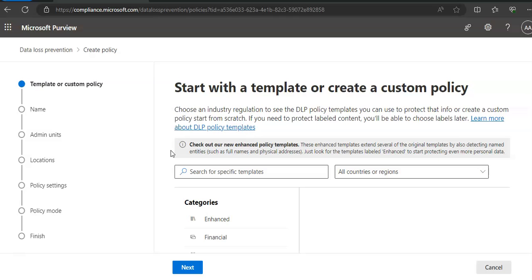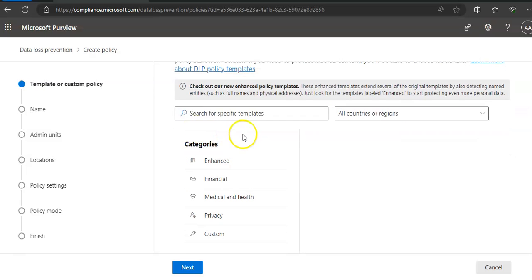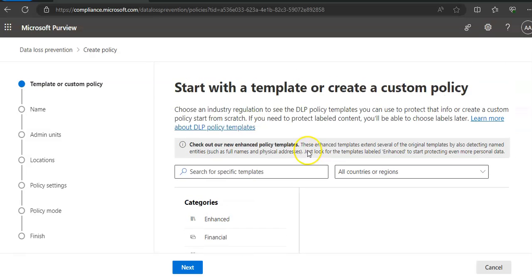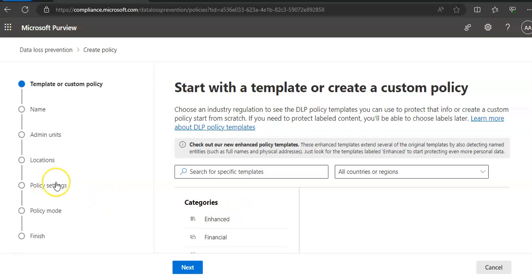The simple workflow starts if you choose the 'review and customize default settings from the template' option on the define policy settings page. The more advanced flow is initiated if you choose 'create or customize advanced DLP rules.' To begin with, I will just define the policy settings.